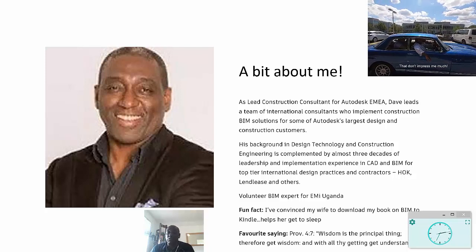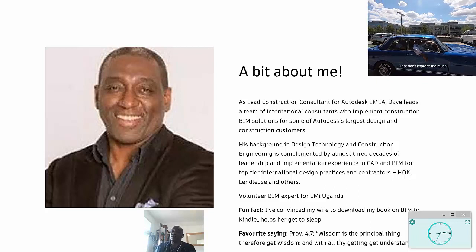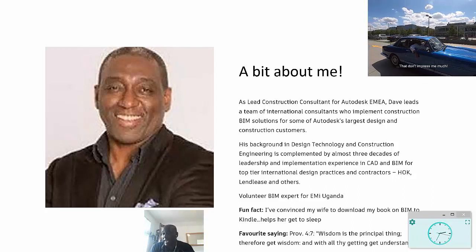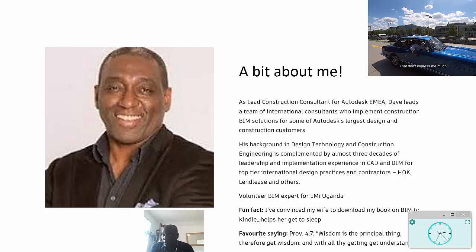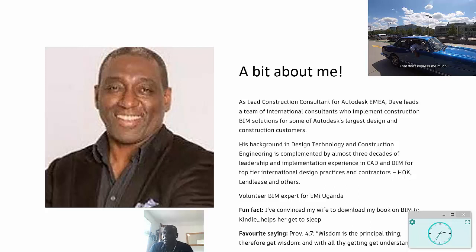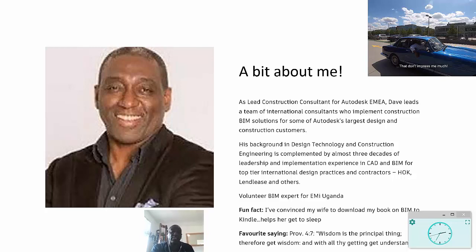Also volunteer BIM expert for EMI Uganda, which is an agency that does infrastructure projects in third world countries. Fun fact: I've convinced my wife to download my book on BIM to Kindle, which helps her to get to sleep. And my favorite saying is Proverbs 4:7 - it's not about information, it's about wisdom. Wisdom is the principle thing, therefore get wisdom, and with all thy getting, get understanding.